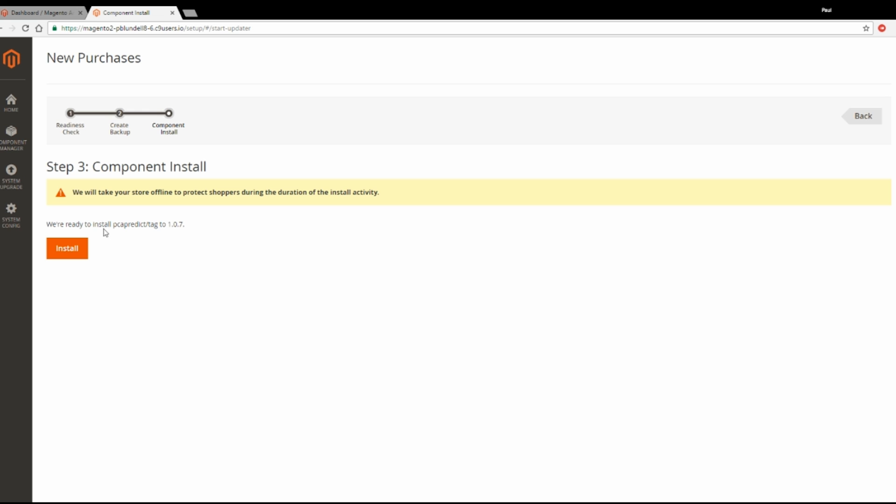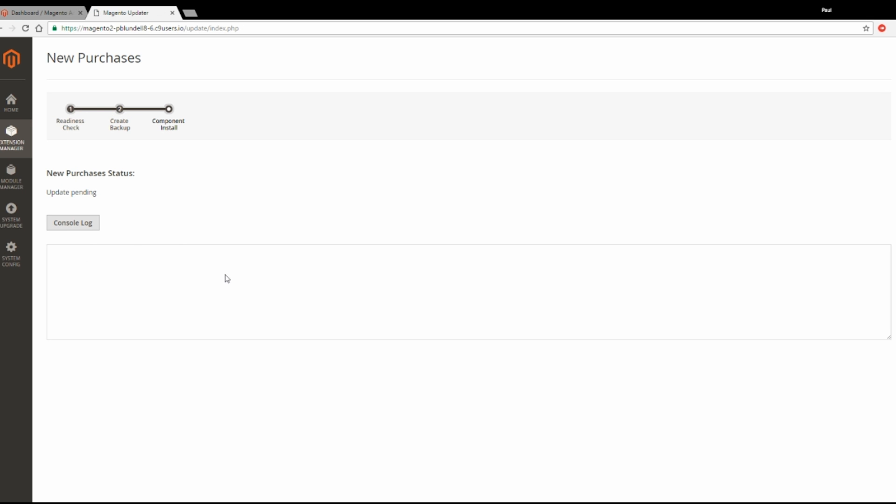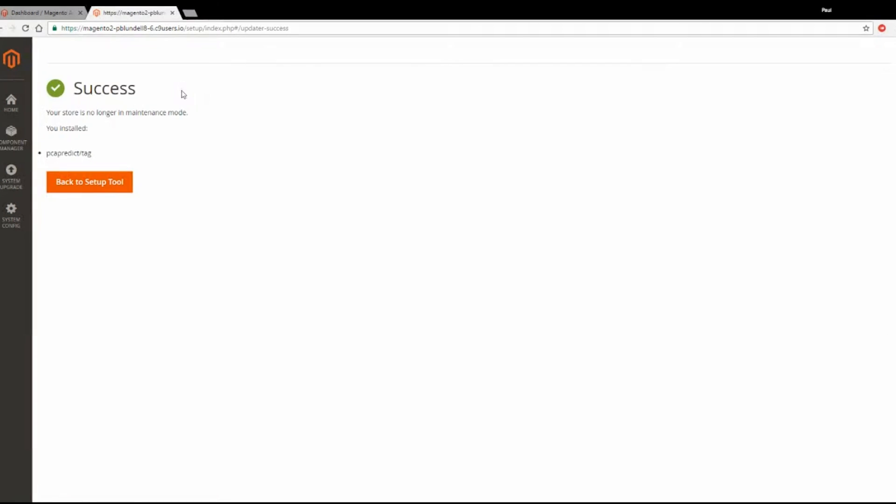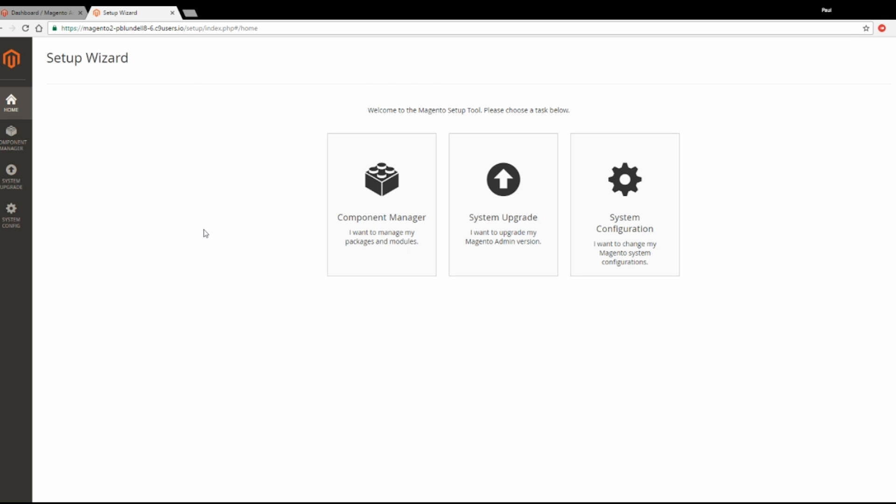And then finally, click Install. Once the installation has finished, they'll come up with a message saying Successful. And you can then go back to the Setup tool. And all being well, your extension will now have installed and you're good to go.